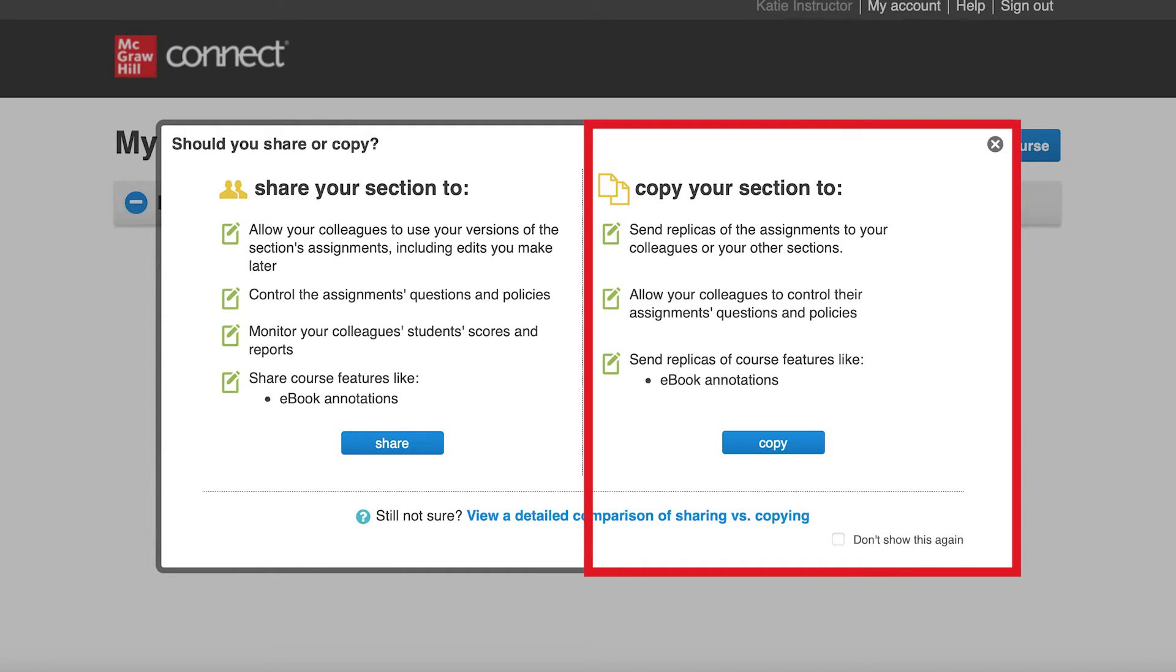For example, if you want to make a copy of your section for another instructor to use as a template, you will copy your course section to your colleague's account.